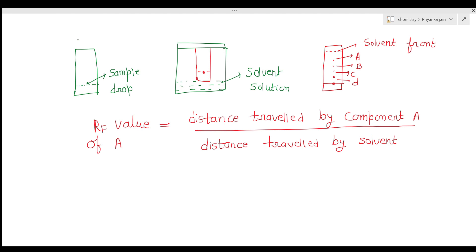The separation in paper chromatography may be based on either the partition technique or the adsorption technique. Either of these two mechanisms can operate depending on the system used.